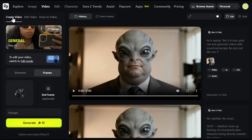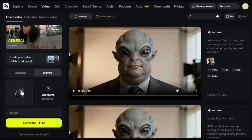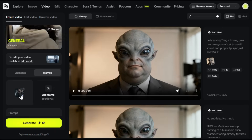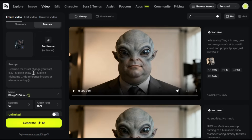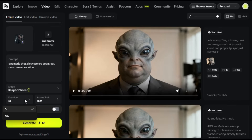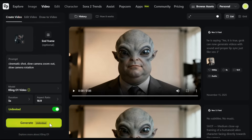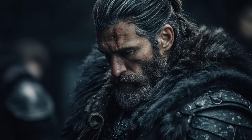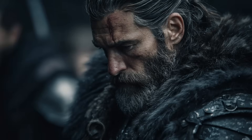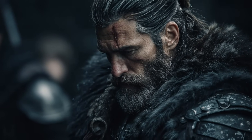The video you saw at the beginning was generated using this. I've uploaded an image — all the images I used were generated with Nano Banana Pro, by the way. Next, paste your prompt. I kept mine simple and also included the camera motion I wanted. After that, choose the video duration and aspect ratio. Make sure you turn on the unlimited option, otherwise it will deduct credits from your account. Finally, click generate. And here's the output — the quality is stunning.